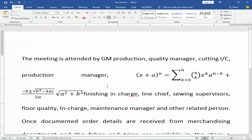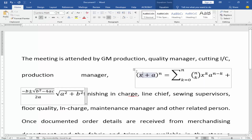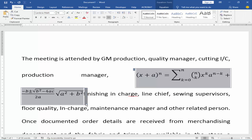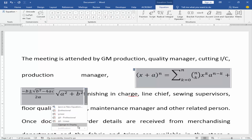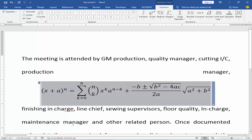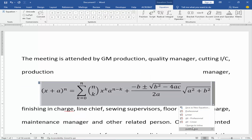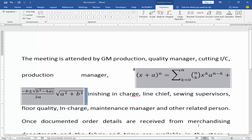Highlight the equation and click the drop-down menu, change it to Display, then click the drop-down menu again and change it to Inline.